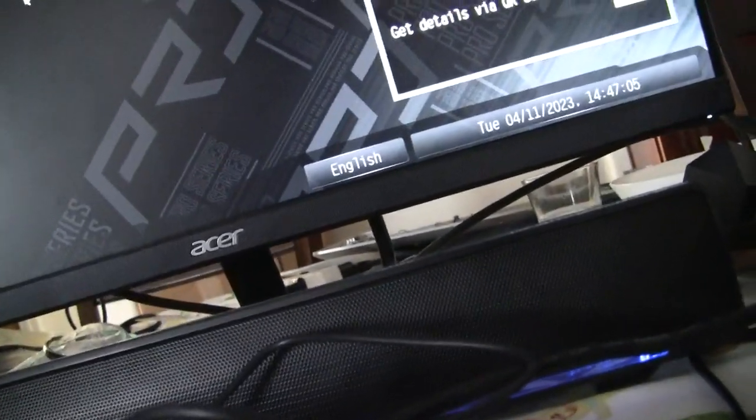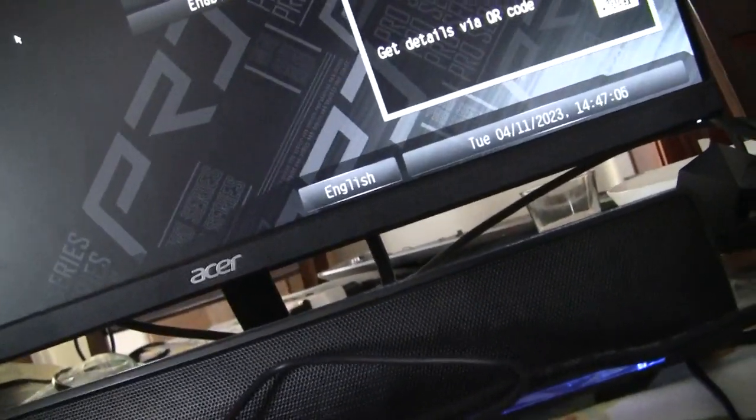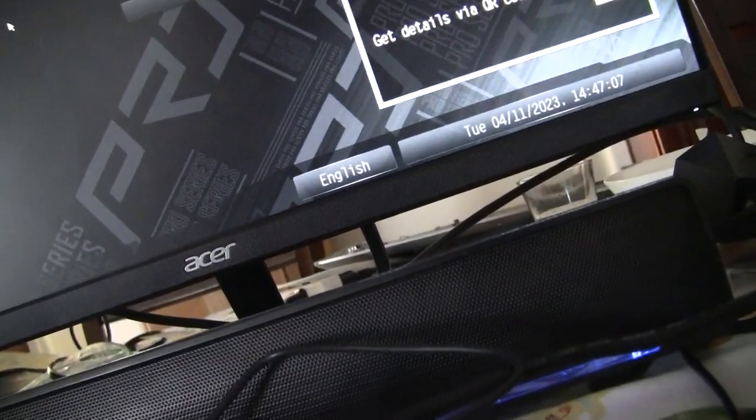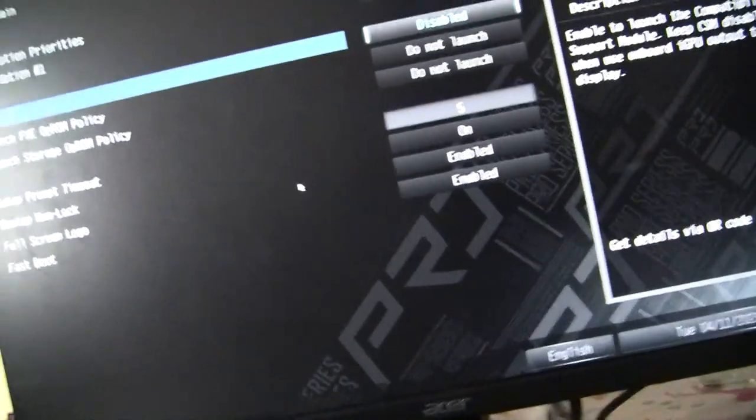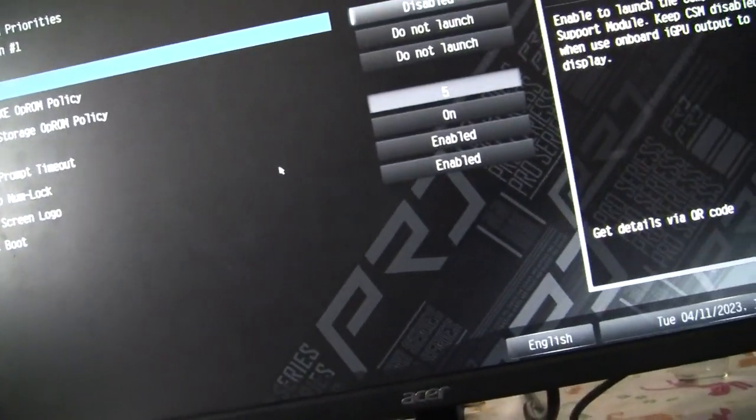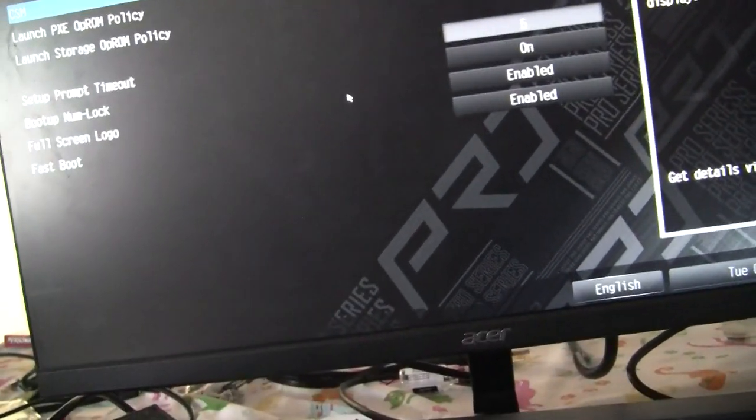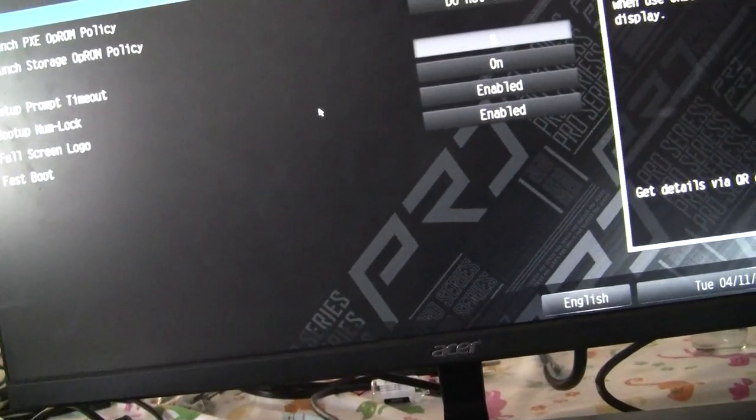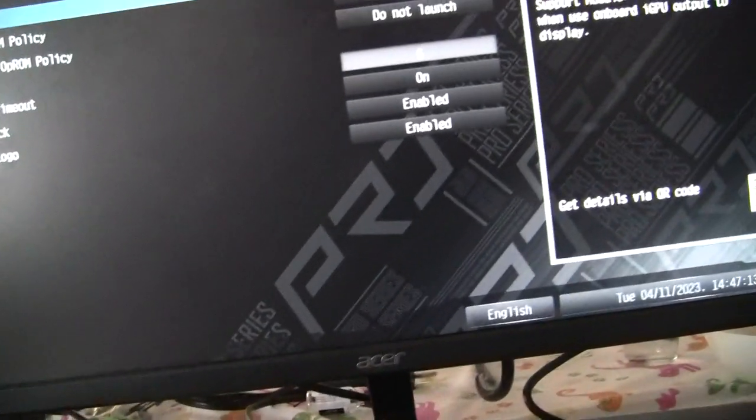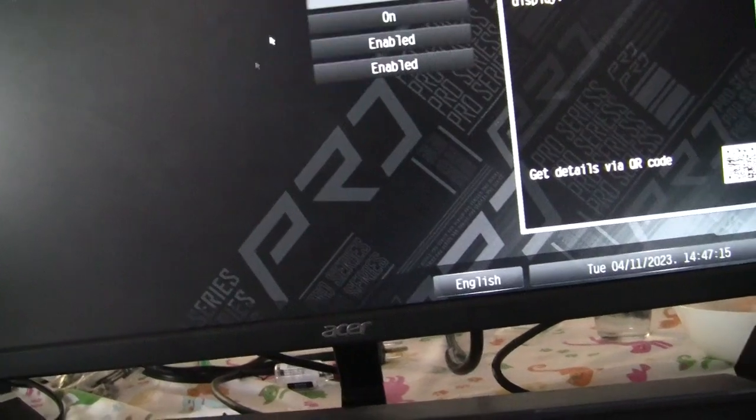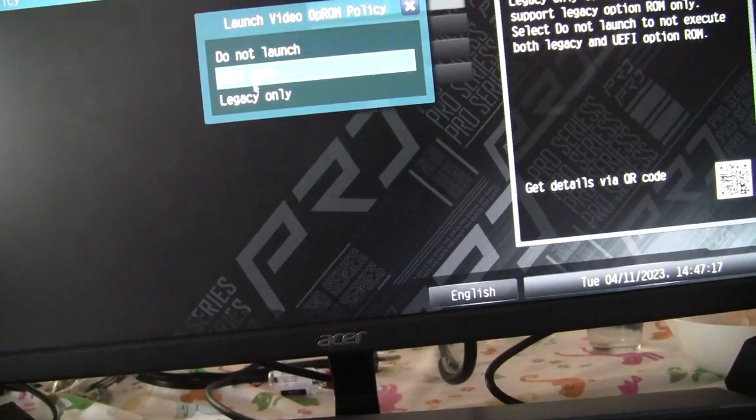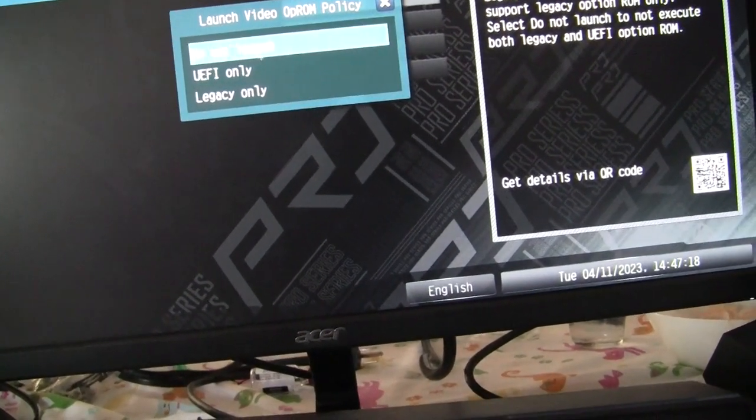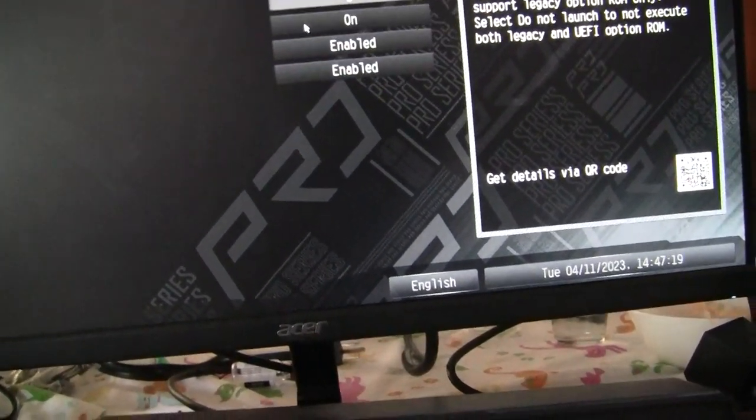so that's the rant over. Just clear your CMOS and that should fix your issues if you accidentally set your launch video OP ROM policy to do not launch